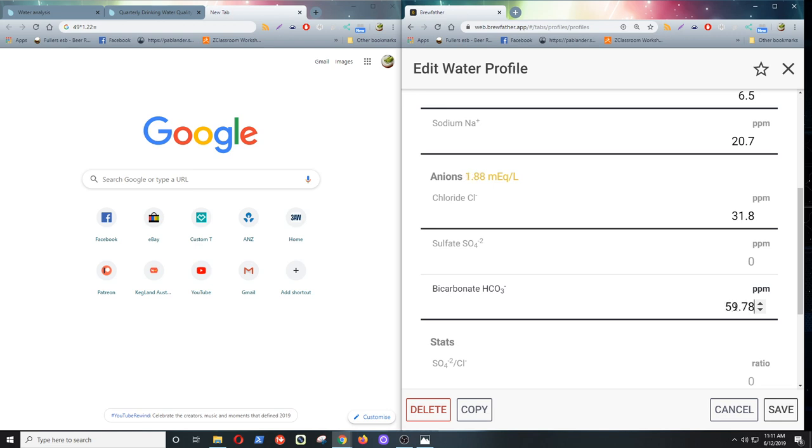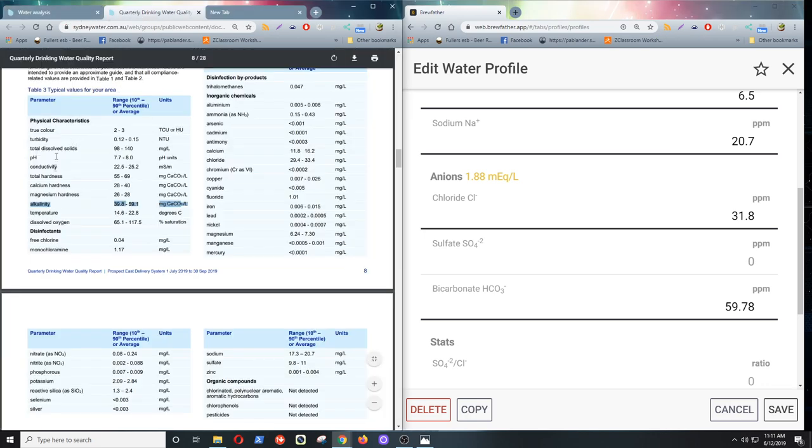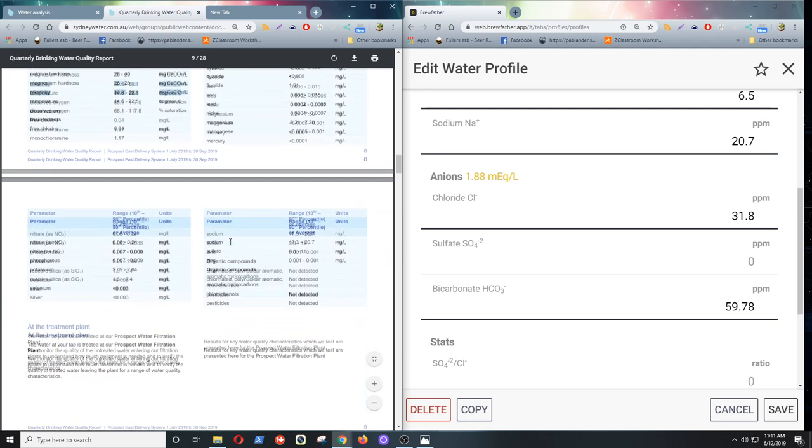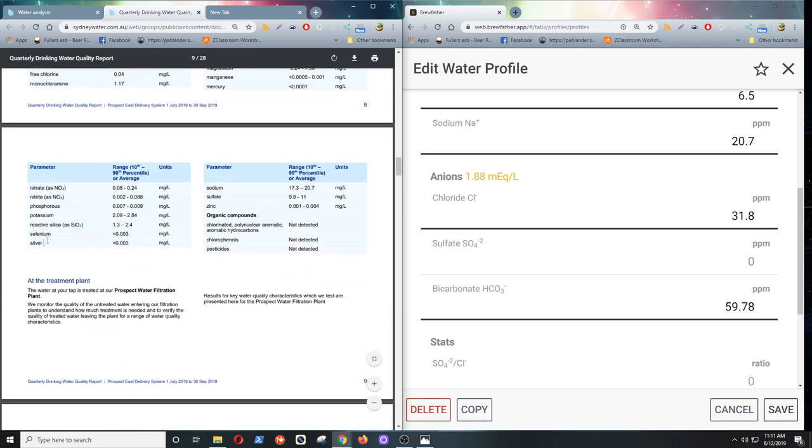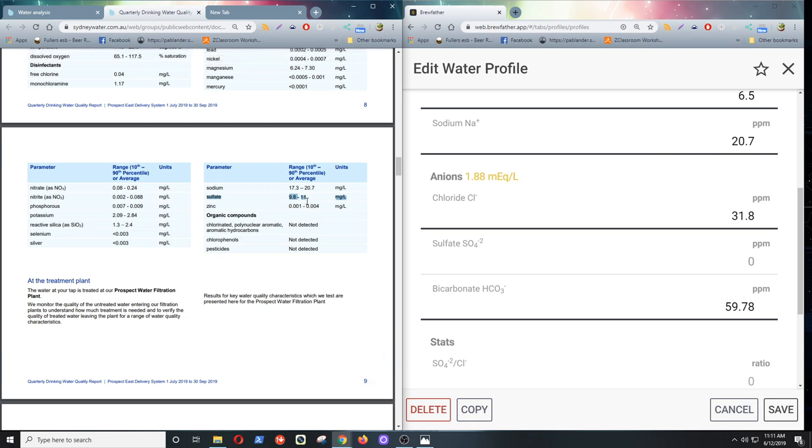Now we just have to find the sulfate. Looking, looking, looking. And there it is there. That's 9.8 to 11. So we'll go with, what's that, 10.4? 10.4. I'm calling it. 10.4 would be a nice average. It'd be in the middle anyway.